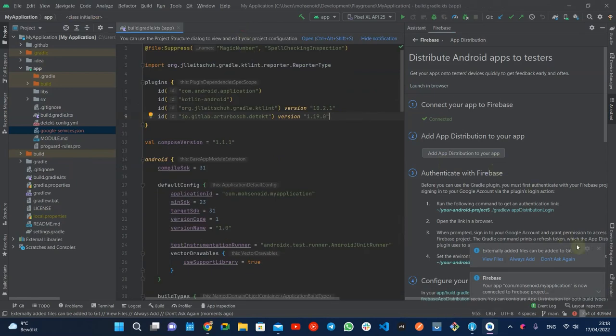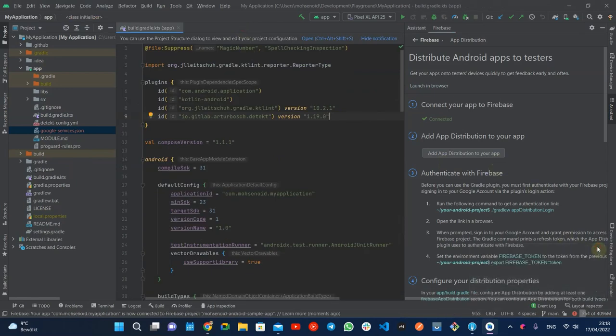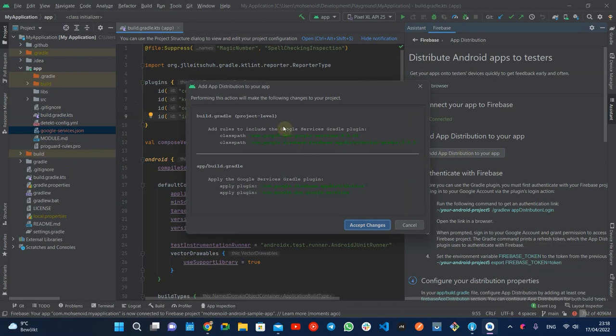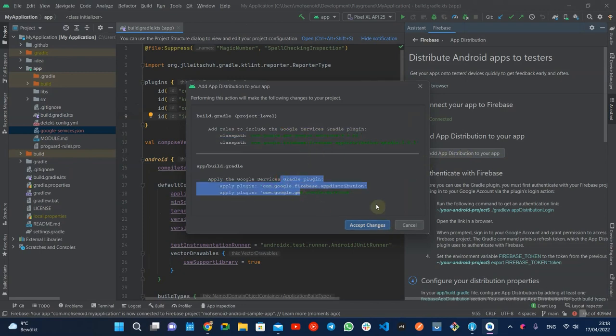Later, you need to add the app distribution plugin to your project. This toolbar makes it easy for you with some clicks and accepting the changes.